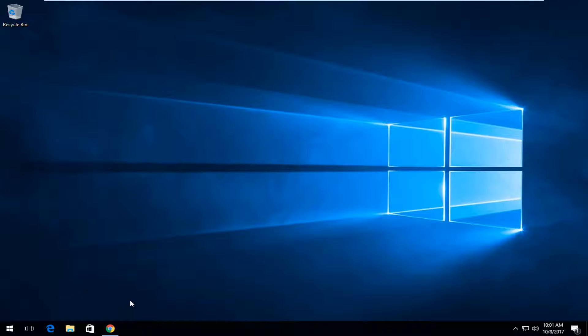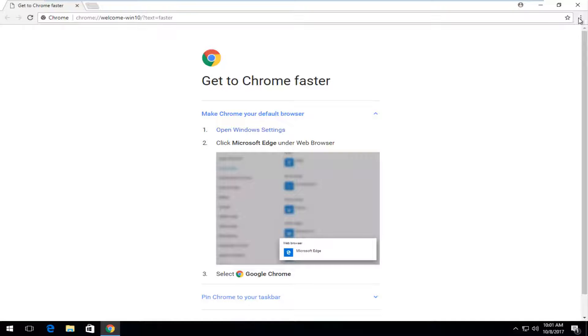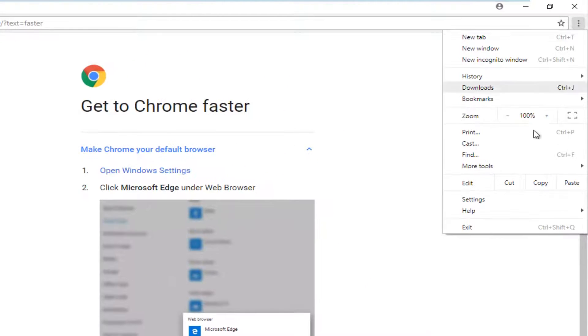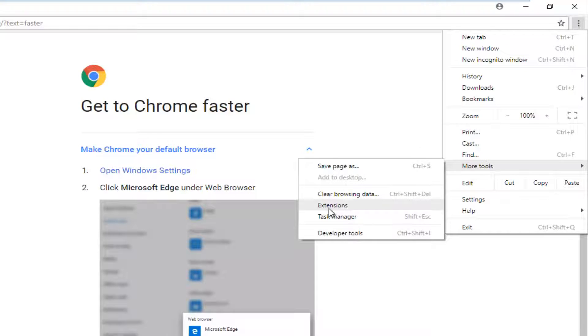So we're going to start by opening up the Google Chrome web browser and then we want to go up to the top right where there should be the settings icon which is three vertical dots. And you want to left click on that. You want to left click on more tools right here. And then you want to left click on extensions on the left side.